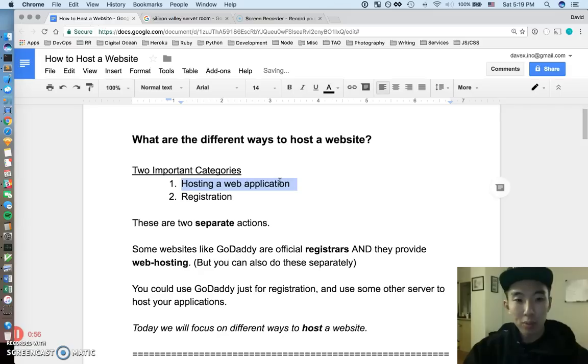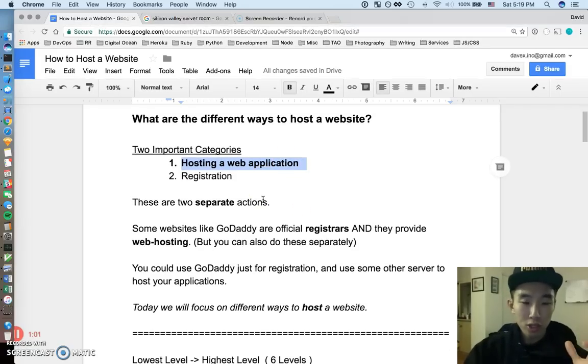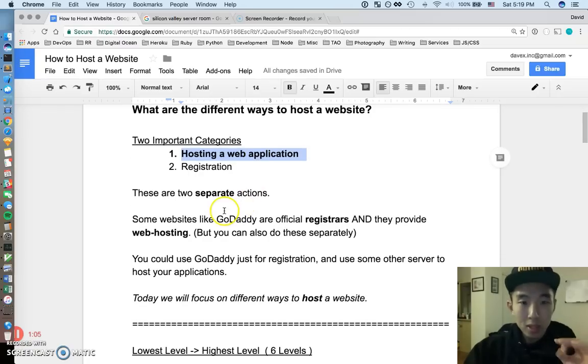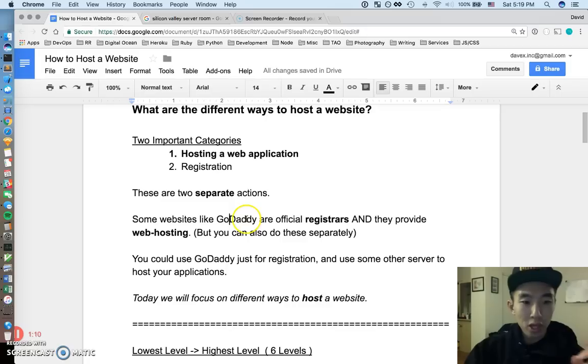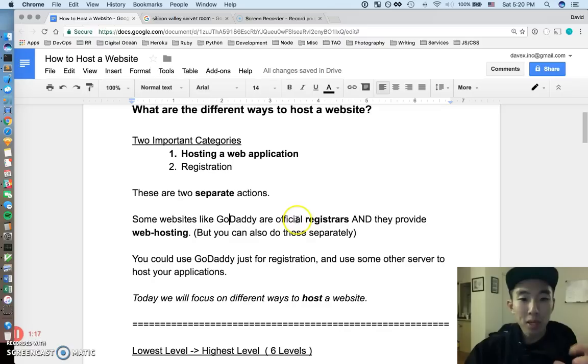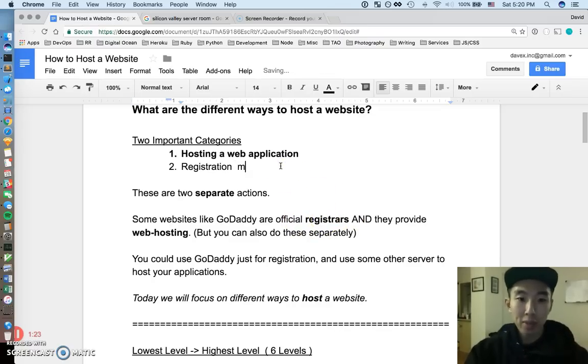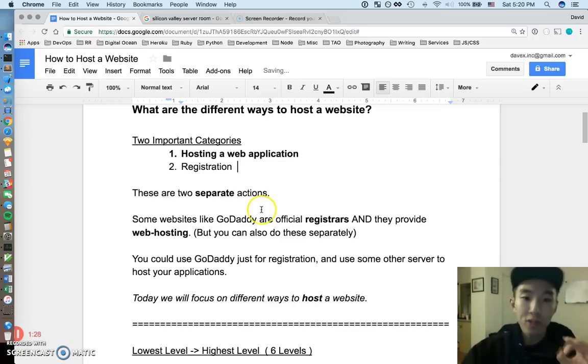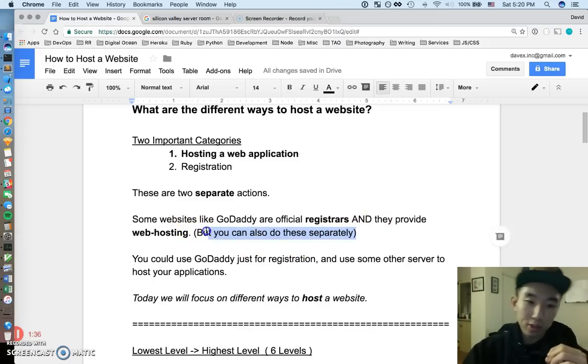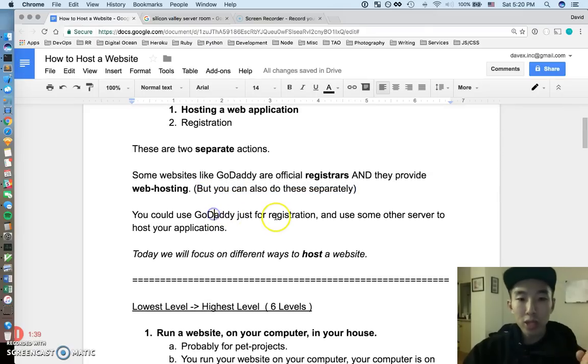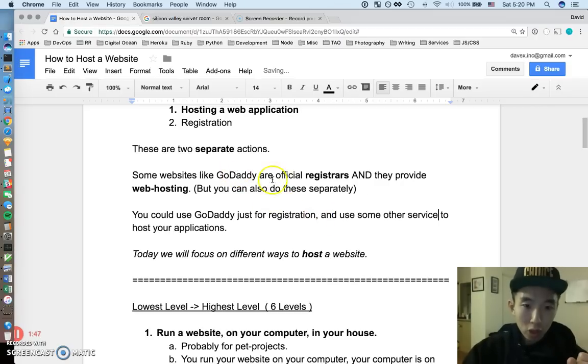And for this video, we're going to be talking about hosting a web application. We're not going to talk so much about registration, but I just want to talk about it briefly here. So some websites like GoDaddy, Namecheap, Bluehost, there's a lot of websites out there that do both of these things as kind of like separate features. So if you go to GoDaddy.com, this is an official registration site for the internet where you can register a domain name like MyFavorite.com.